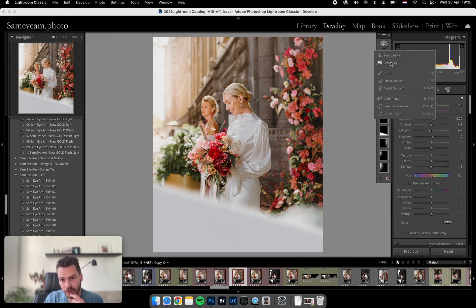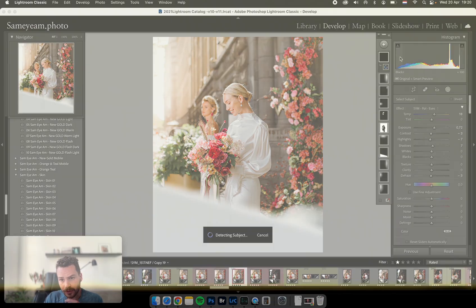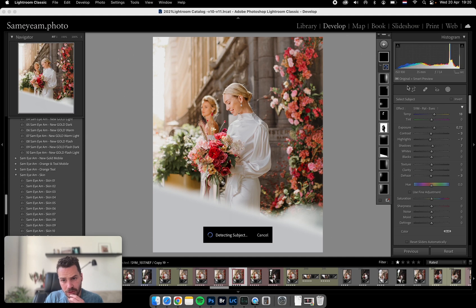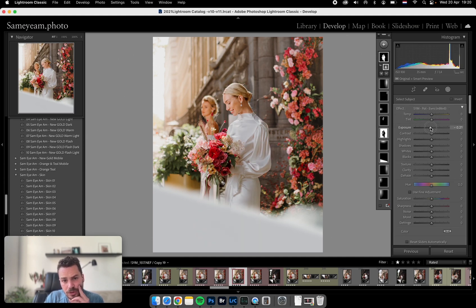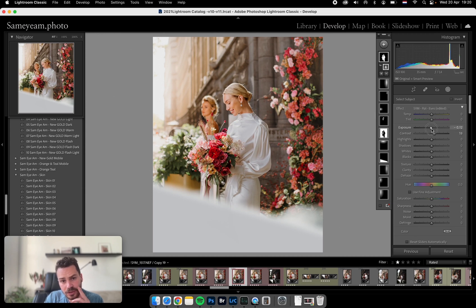You know what, let's try something new that I haven't tried before. Just the subject to change it. I like that.